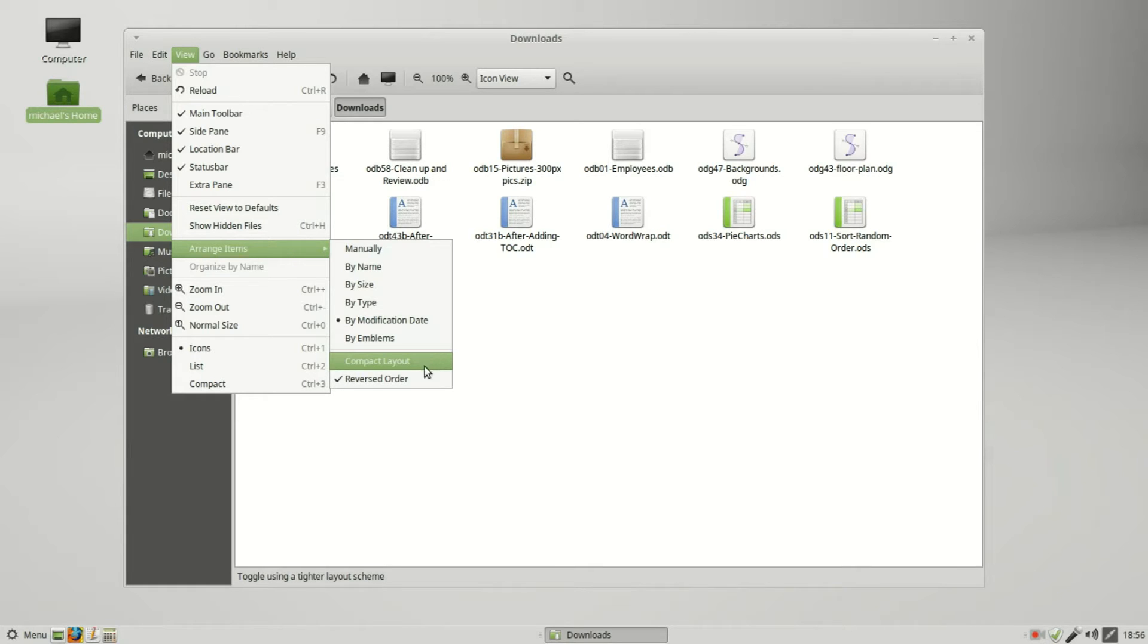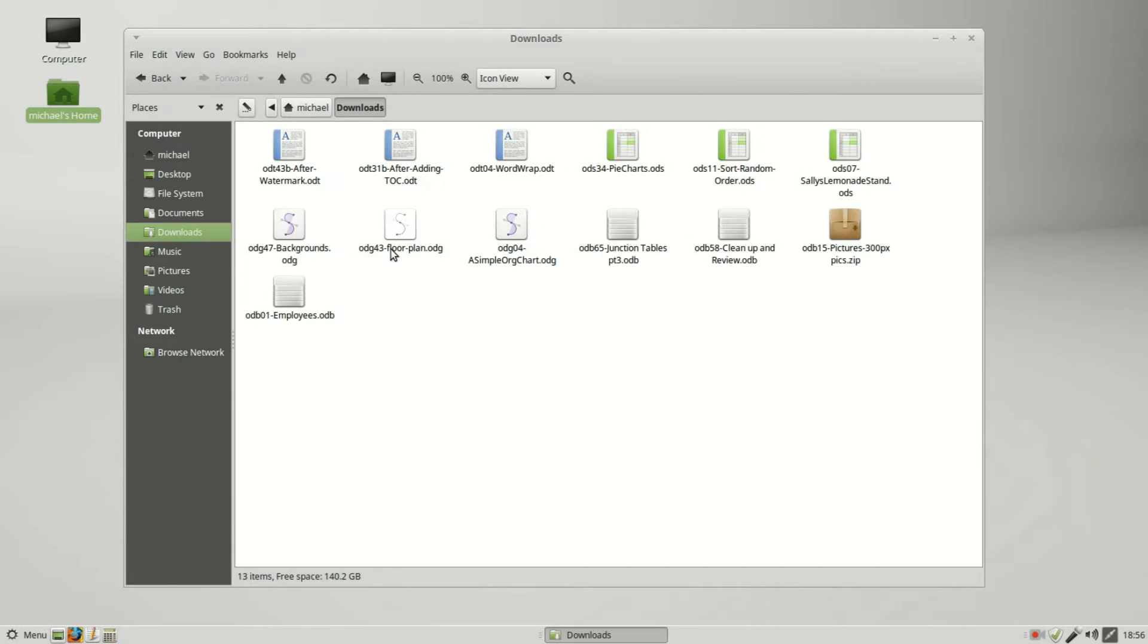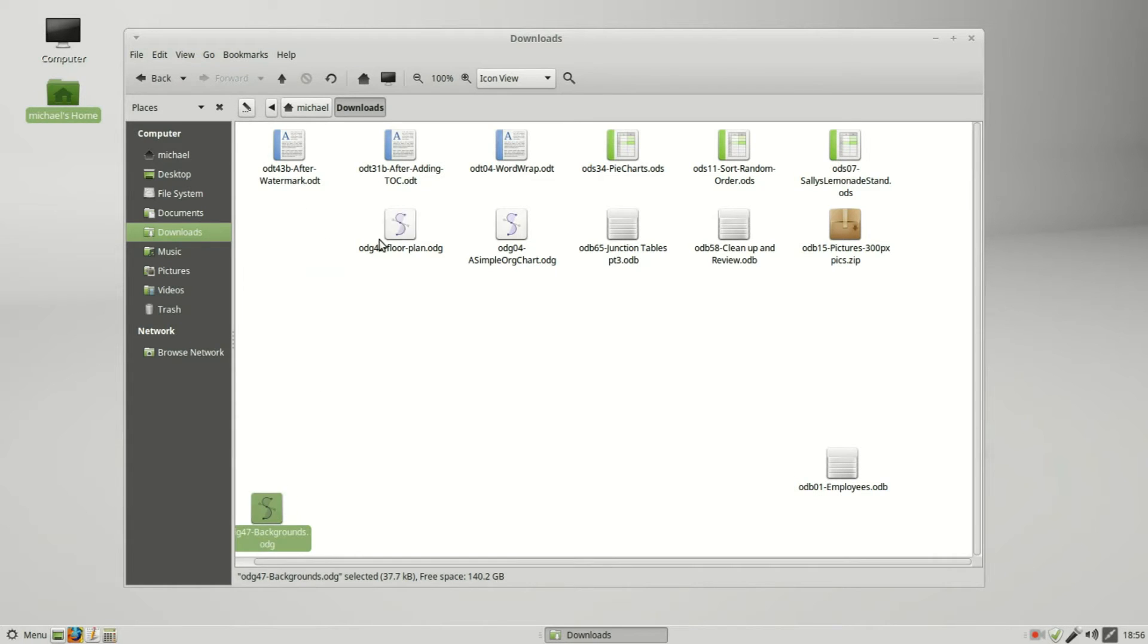They also have manually, by emblems, we've got the compact layout and reverse order, which is just the ascending descending order. I am going to sort these manually and I'm going to move all my databases to the lower right corner.